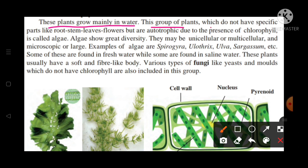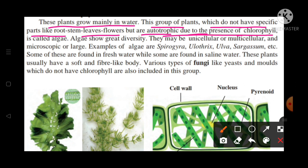This group of plants does not have specific parts like roots, stems, leaves, or flowers, but they are autotrophic due to the presence of chlorophyll. These plants usually have a soft and fiber-like body.